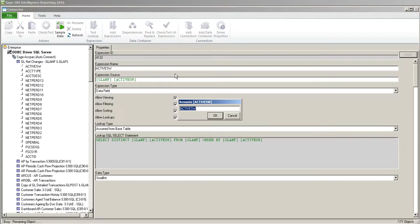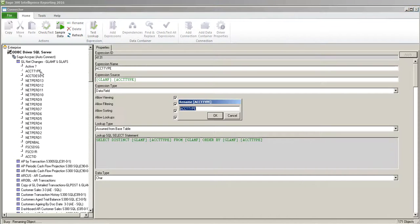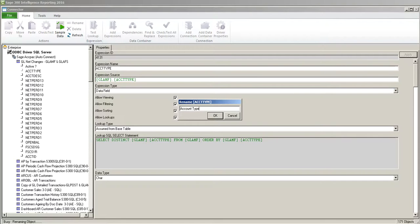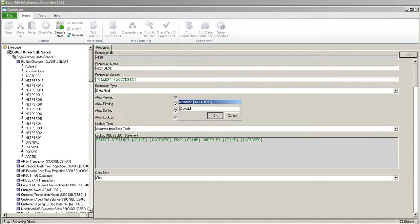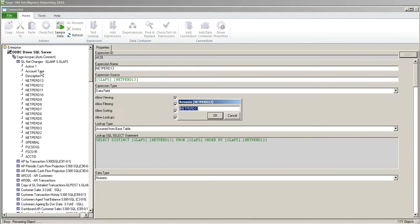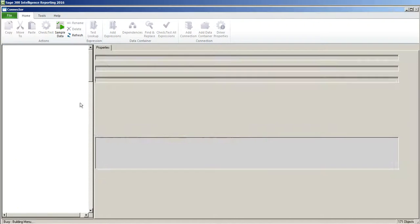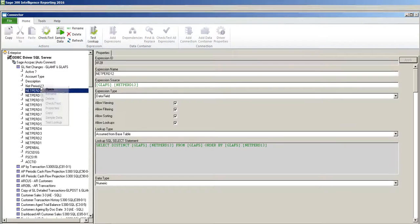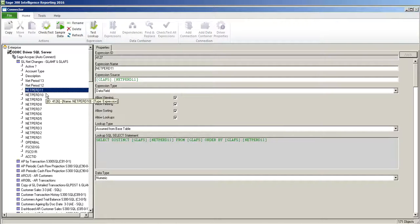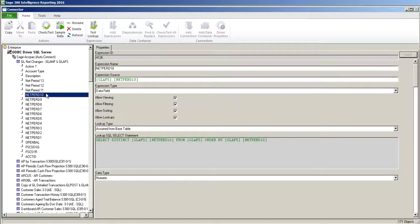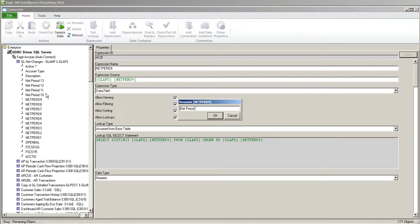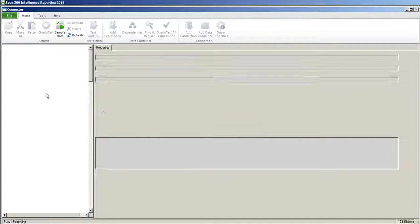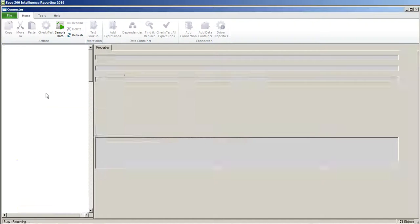So this is the active account field. And I'll click OK. Or you can highlight the field and press F2. And this is the account type and account description and the net changes. So I'm going to use net period 13. I'm going to copy and paste this so I can reuse it for all of these fields. So that's 12, 11, 10, 9, 8.